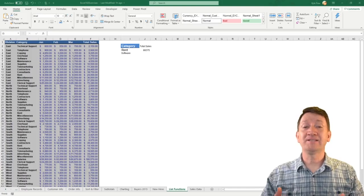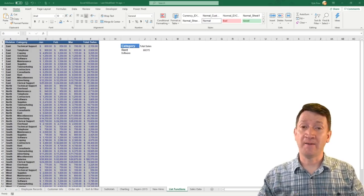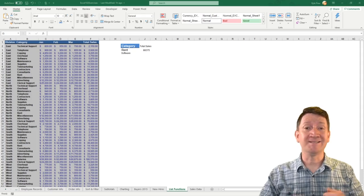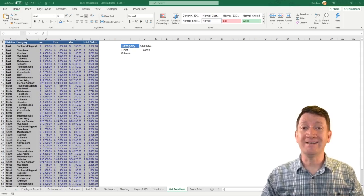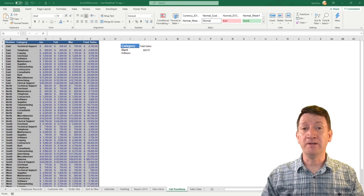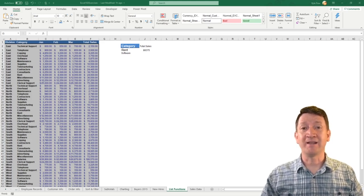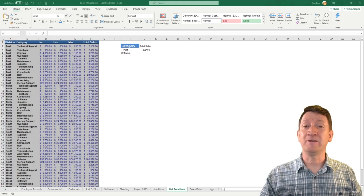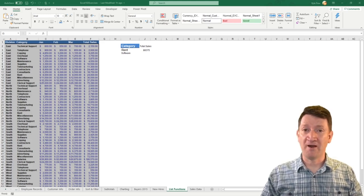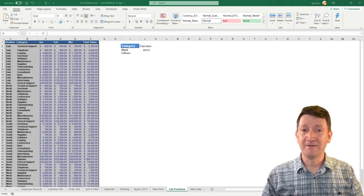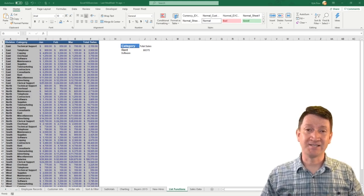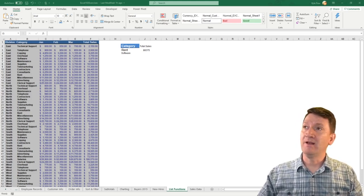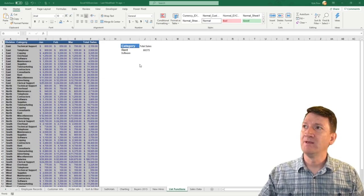All right. Let's take our DSUM function criteria even a step further. We've seen a single criteria where we're getting where category is equal to rent, and we've included the software category as well. So now we're getting total sales where category is equal to rent or software. Well, that was an or statement. Let's take a look at utilizing an and statement inside of our criteria.